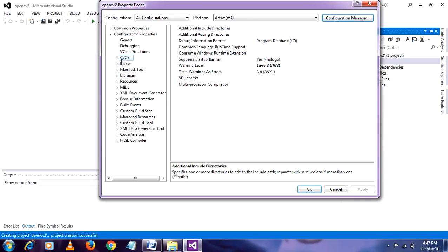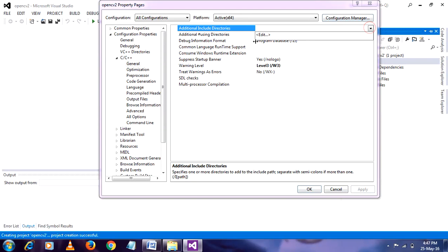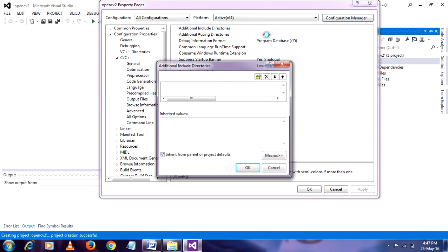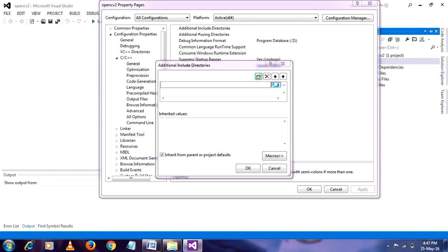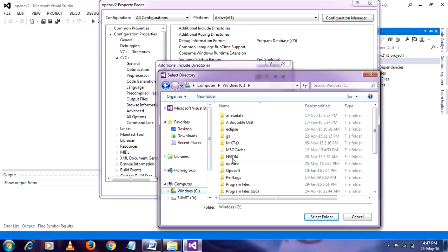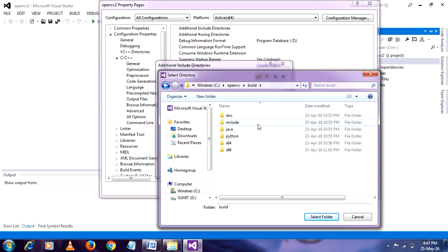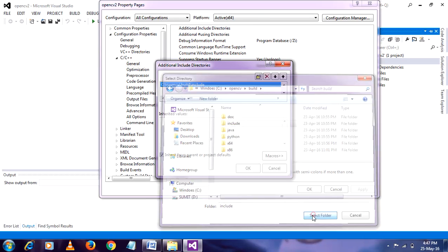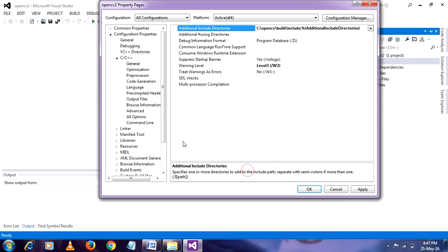Then go to C C++ expand it. Go to general. General additional include directories. Here you have to browse your OpenCV library. For that, where you install OpenCV, go to C. OpenCV which you previously installed. Go to build. Then include. Select. Then press ok.